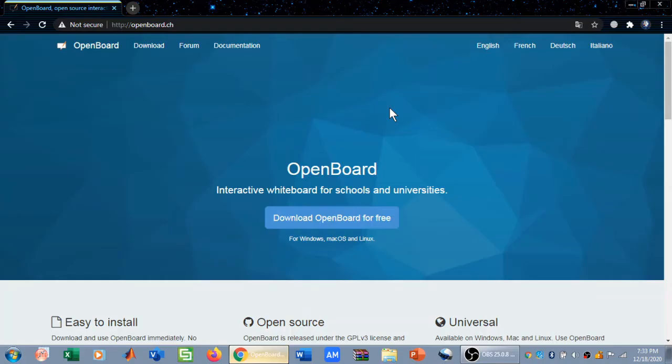Welcome to the YouTube channel Technically Explained. In this video we are going to talk about the OpenBoard software. OpenBoard is actually a blackboard or whiteboard that you see in your school, college, or university, and this software is going to be very helpful for teachers who are teaching online.